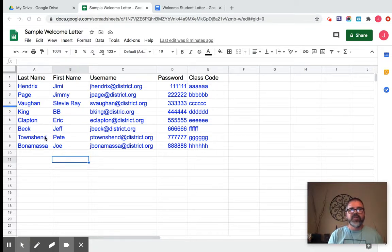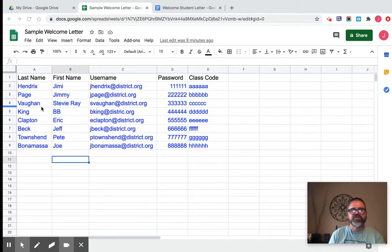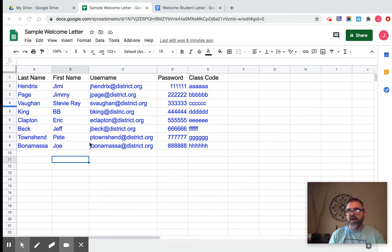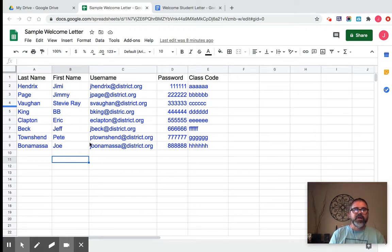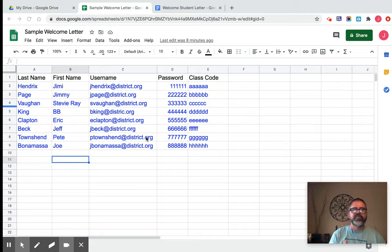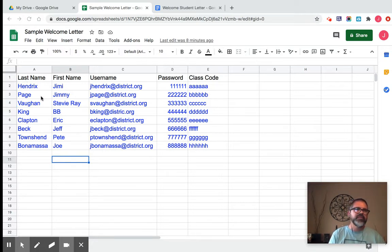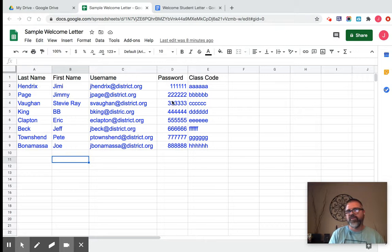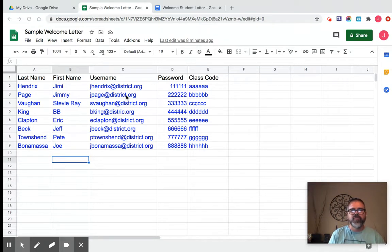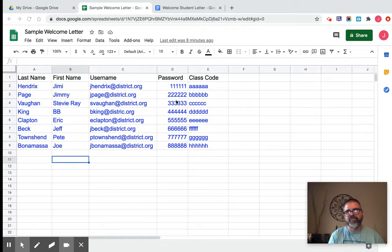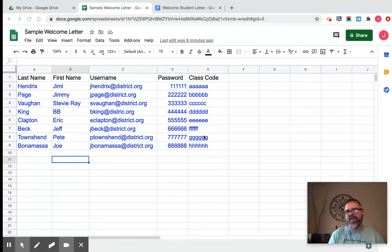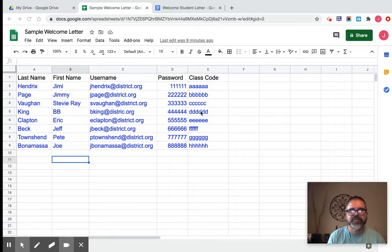A lot of times, I just have generic information that you might get from your online gradebook. You can export spreadsheets and copy that information and paste it in here. So I just put some typical information: last name, first name, usernames for Google, the password that they might use for logging into their accounts, and I made up a class code for maybe Google Classroom.